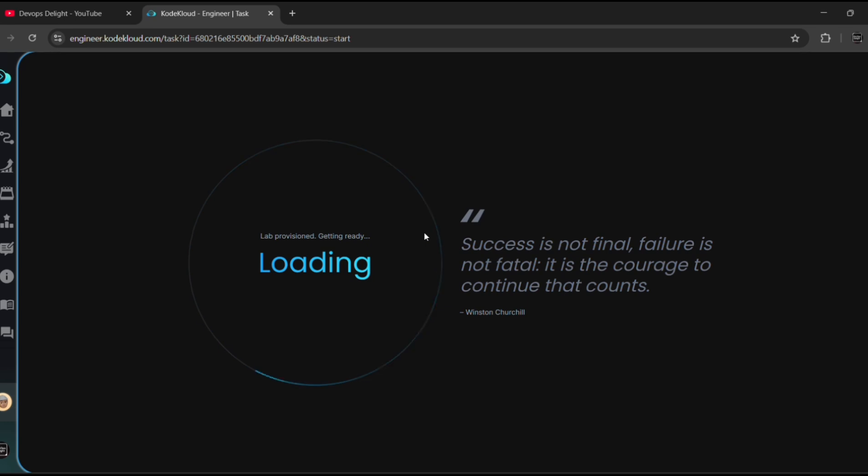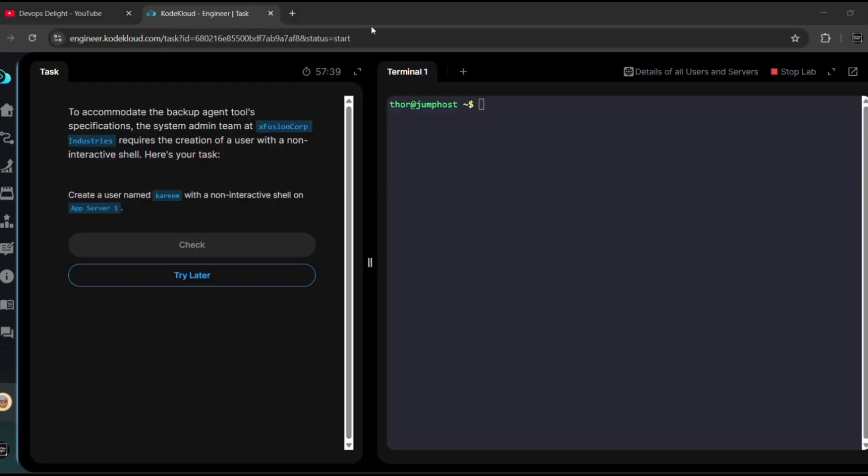Let me click on the start button. It may take one or two minutes to load our task. Meanwhile, I'm skipping the video here for a while. Okay, we got our task. First, let me read the task, then we will look into the solution. To accommodate the backup agent tool specifications, the system admin team at Xfusion Corp Industries requests the creation of a user with non-interactive shell. Here is your task: create a user named Kareem with a non-interactive shell on app server 1.